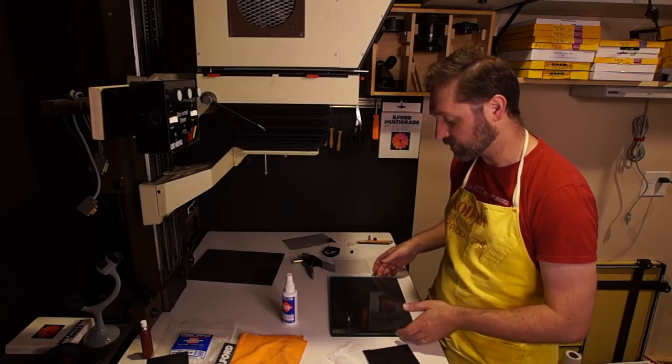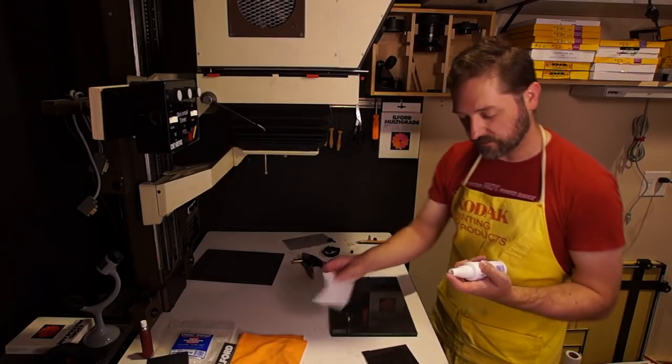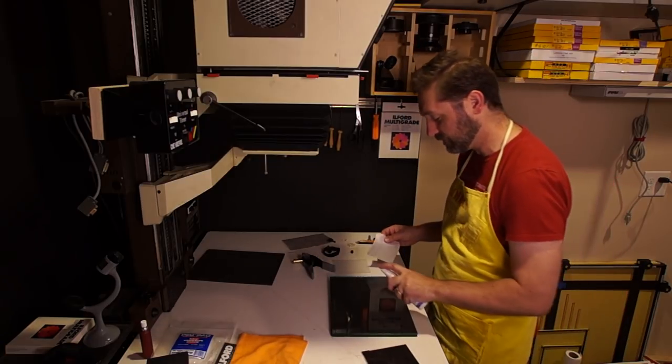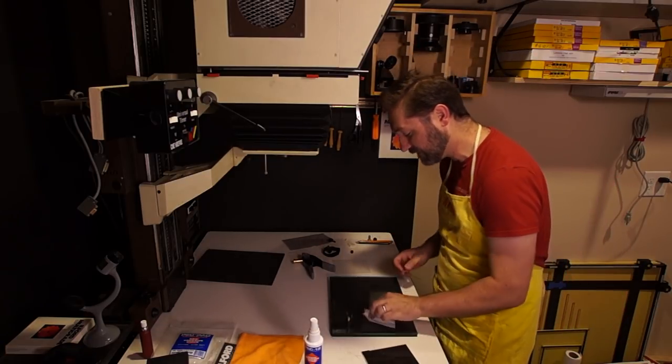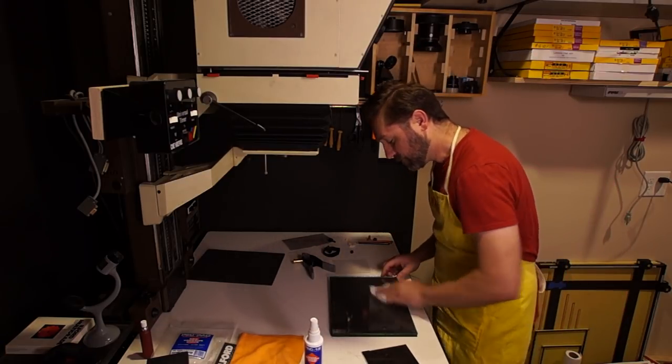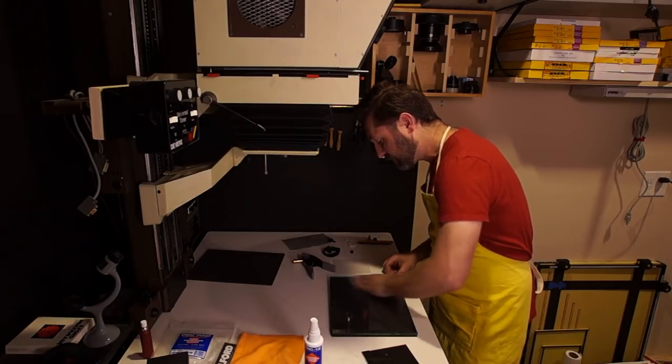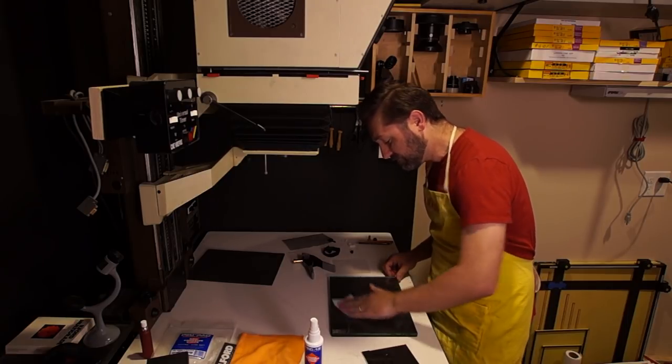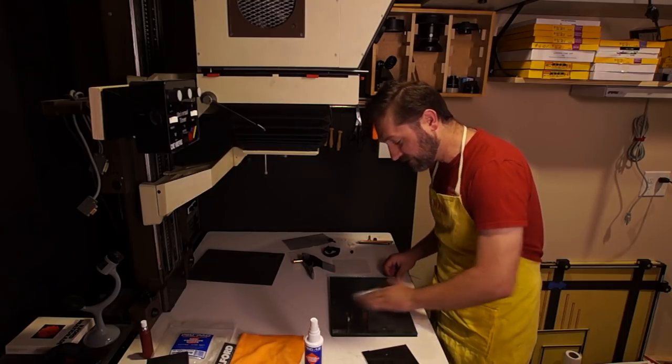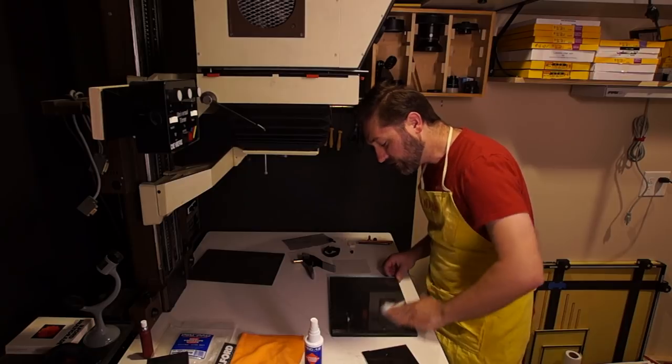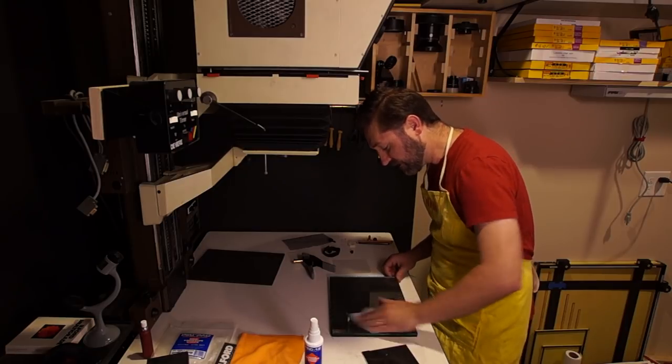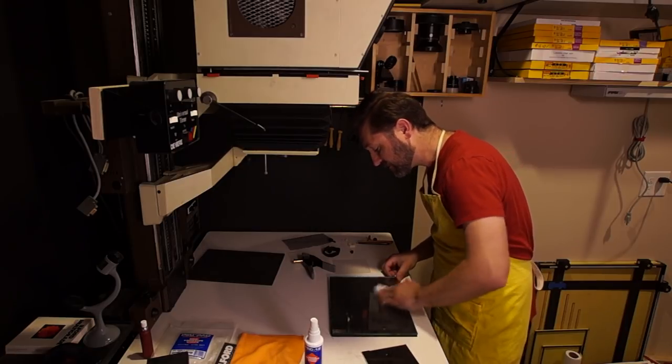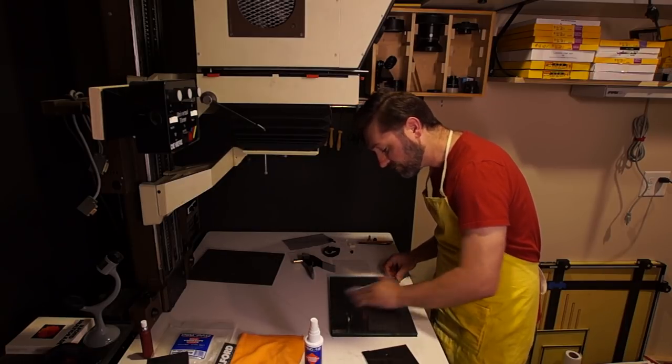So let's get started. What I'm going to do first is clean the surface of my glass. This is PEC 12. This will get rid of any fingerprints, smudges, things like that. But it does like to leave a haze, so make sure you polish all of that off.